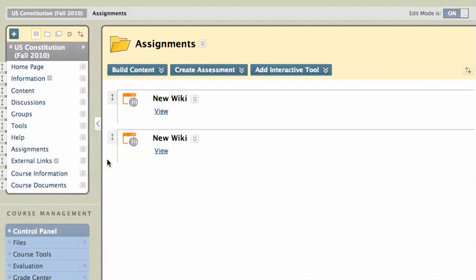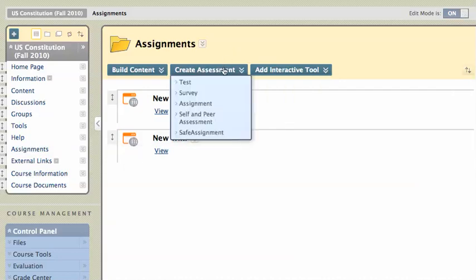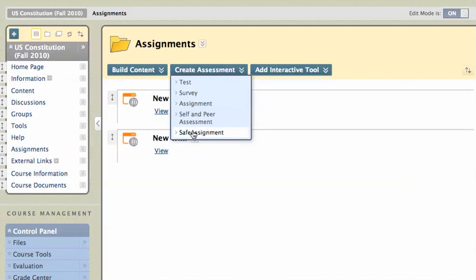I've got a couple of assignments in here, but I'm going to go ahead and add a SafeAssignment. I'm going to go to the Create Assessment area, and you'll see I've got a bunch of assessments: Test, Survey, Assignment, Self and Peer Assignment, and SafeAssignment. So I'm going to choose SafeAssignment.